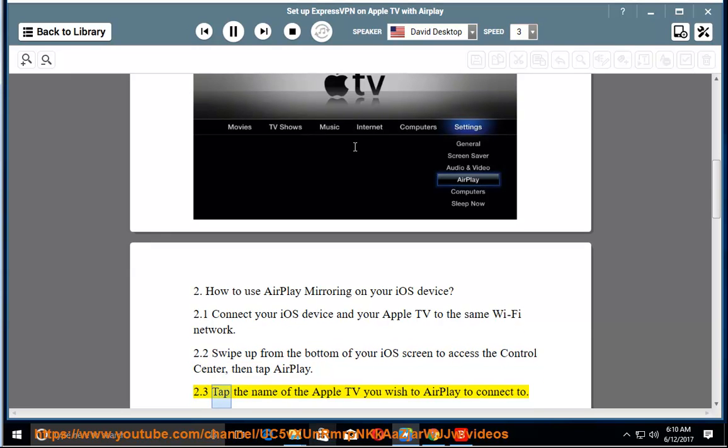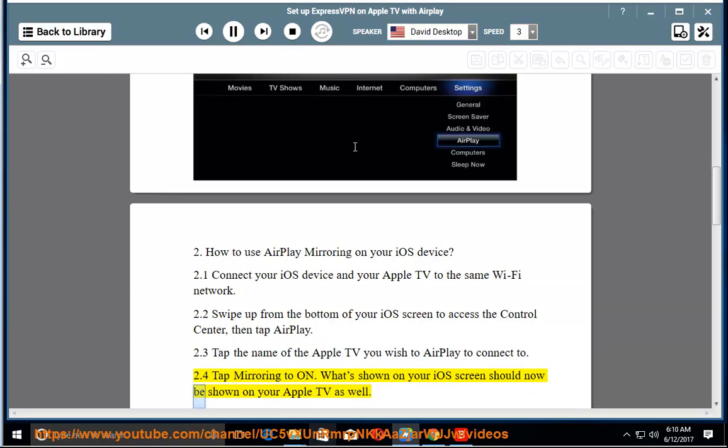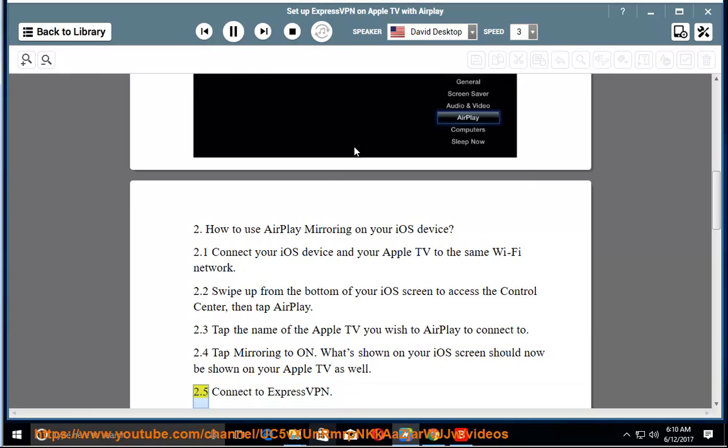2.3 Tap the name of the Apple TV you wish to AirPlay to connect to. 2.4 Tap Mirroring to ON. What's shown on your iOS screen should now be shown on your Apple TV as well. 2.5 Connect to ExpressVPN.